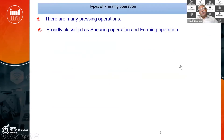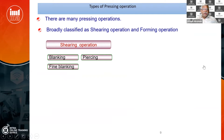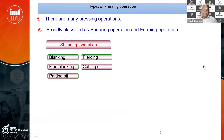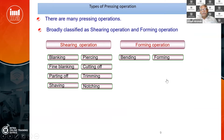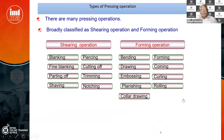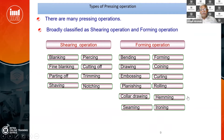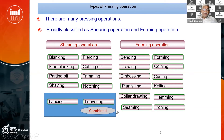Basically, the operations of sheet metal are divided into shearing operations like blanking, piercing, fine blanking, and cutting off. Next are forming operations like bending, forming, drawing, embossing, and coining. We will briefly see all of these. There are also combined operations like lancing and lowering, where shearing and forming are done in the same tool.